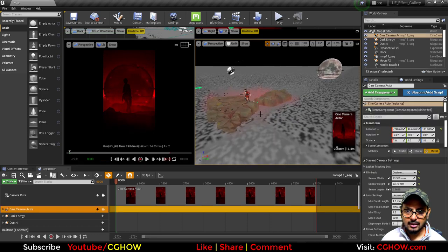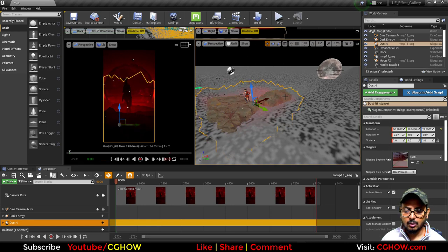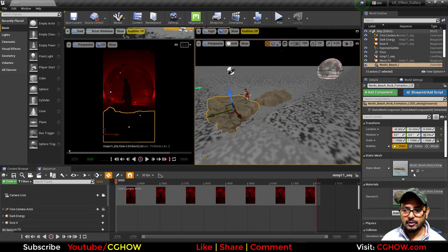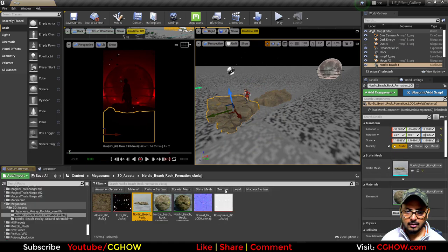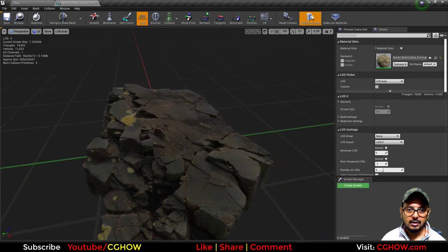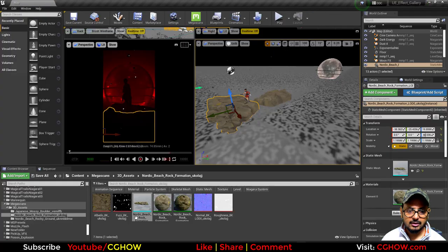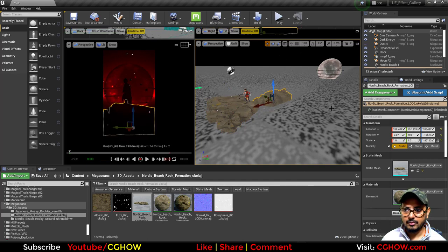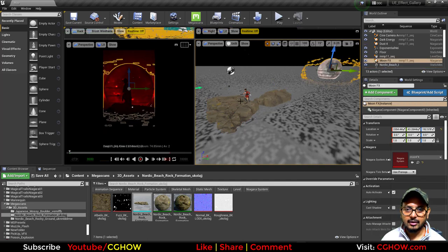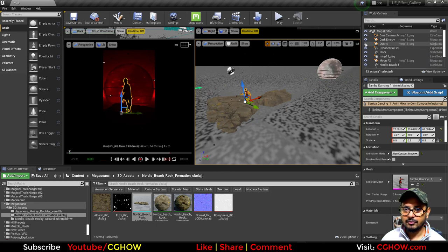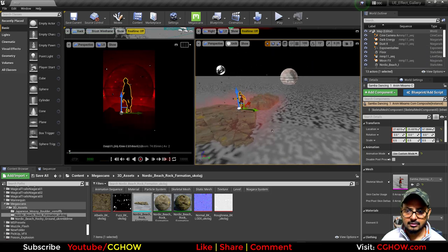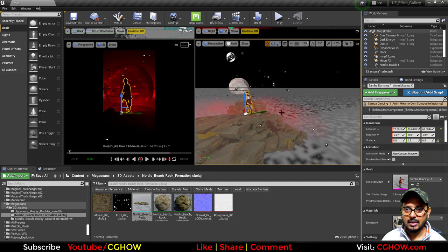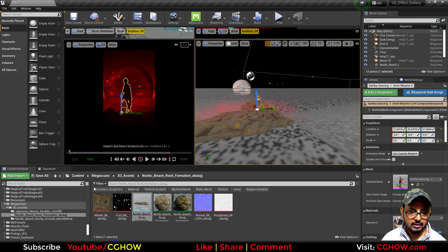After this I have some rocks which I downloaded from Mega Scans. These are from the Quixel. You can see the name if you want the same rock—you can download. I have one more here, and then I have the moon effect.